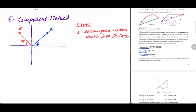Let's take the example of vector A directed vertically downward. We have A_y, the Y component of vector A. Now, just along the X axis, we have A_x.